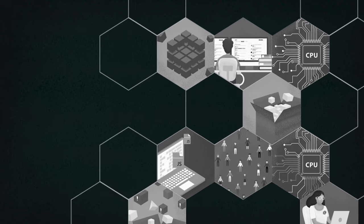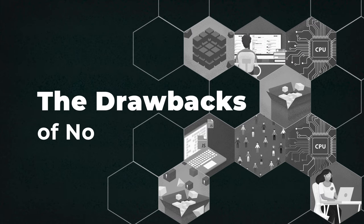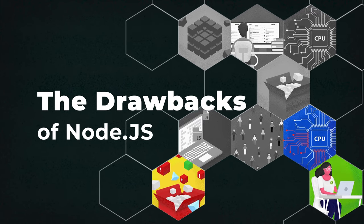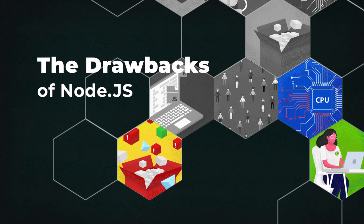But all that said, Node.js is not a silver bullet. It also has drawbacks that you want to keep in mind.